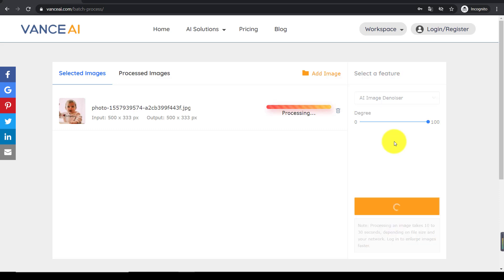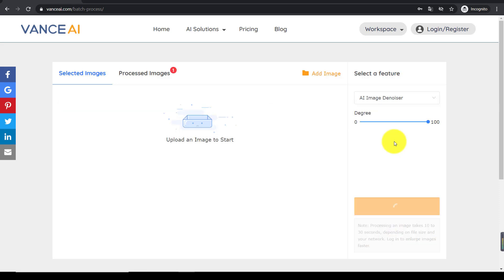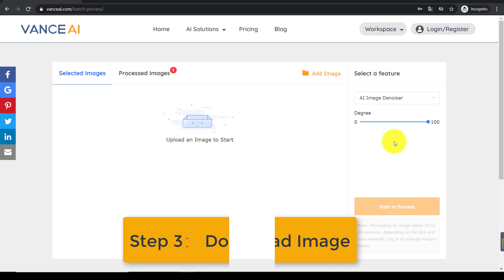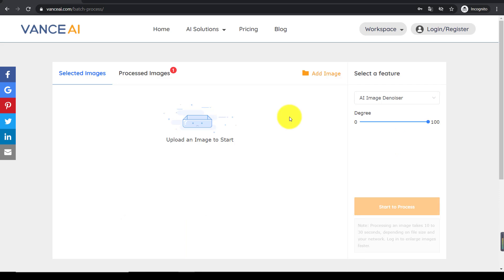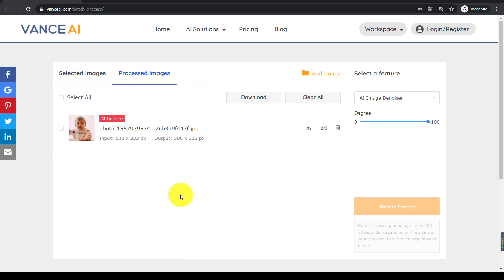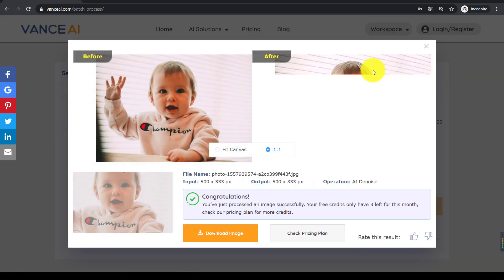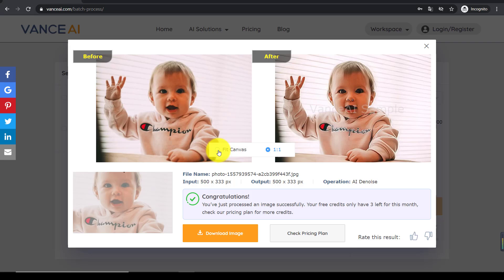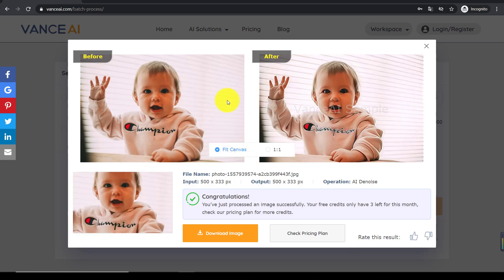hit start to reduce noise automatically. Step 3, download image. In less than 30 seconds, you can see a preview image on the interface. Then, click download to save the result.